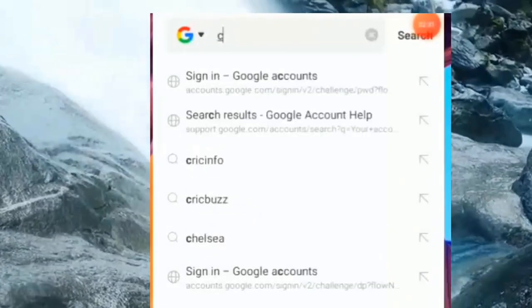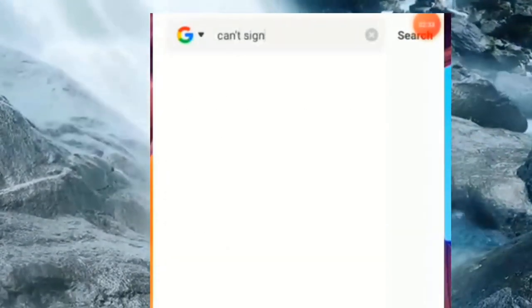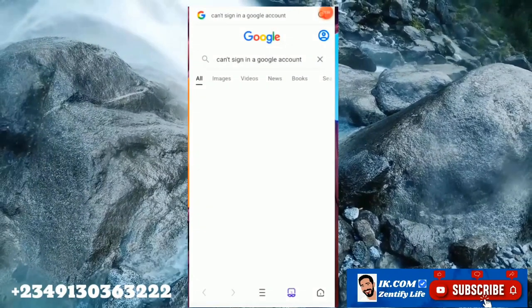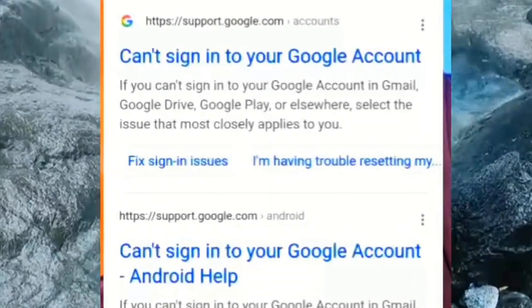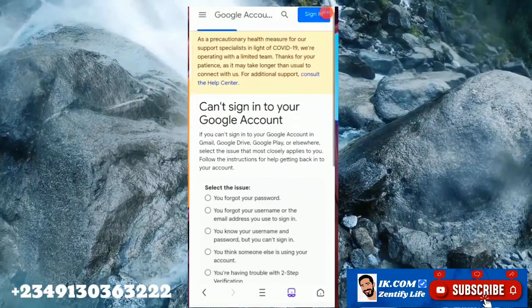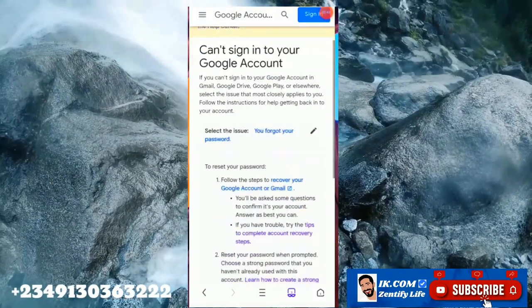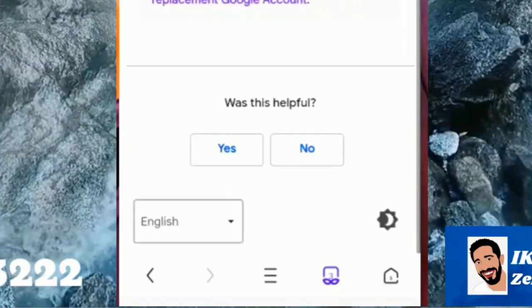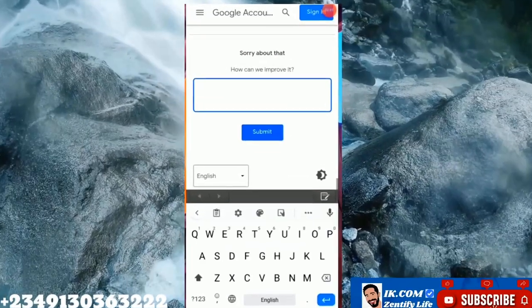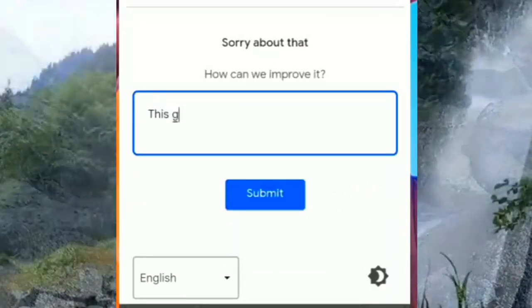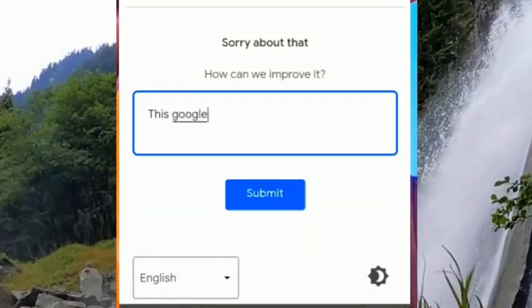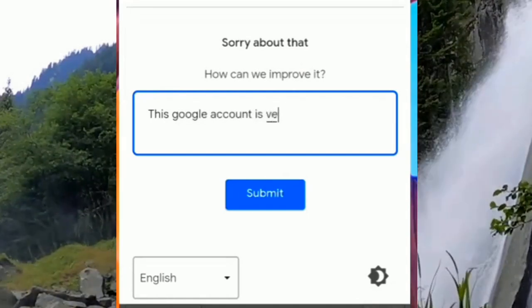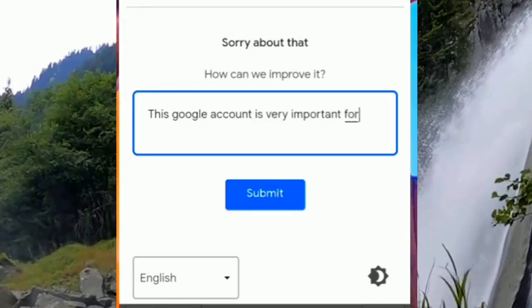So what we do at this point is to lay a complaint — 'cannot sign in to a Google account' — we type that in. This will take us to where you can lodge the complaint.